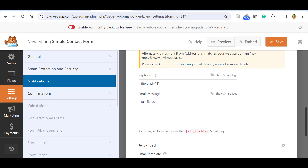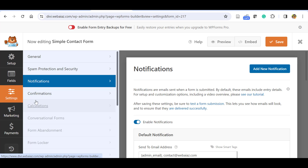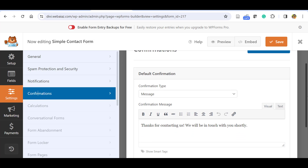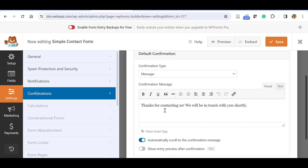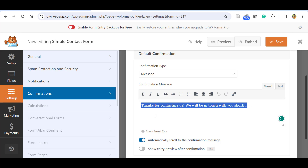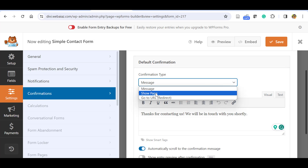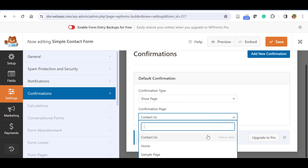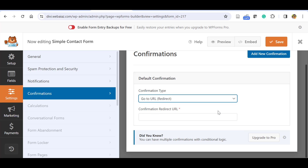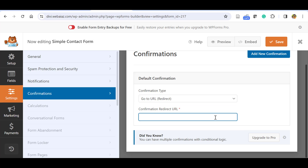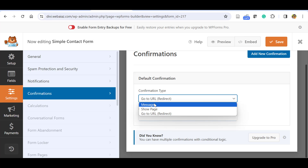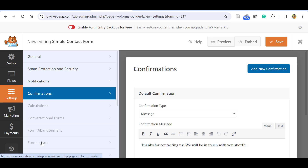Under Confirmations, when the customer submits the form they will see a confirmation message: 'Thanks for contacting us, we will be in touch with you shortly.' You can customize this message with any text. The confirmation type is set to Message by default, but you can redirect customers to another Page or to a URL — for example a social media page. For simplicity, keep it as a Message type.